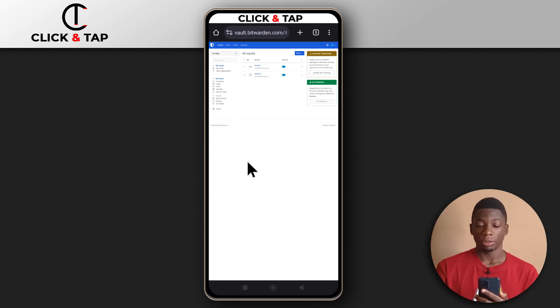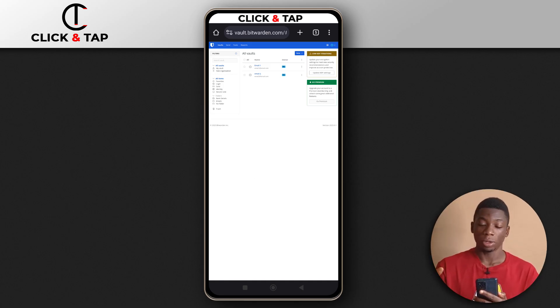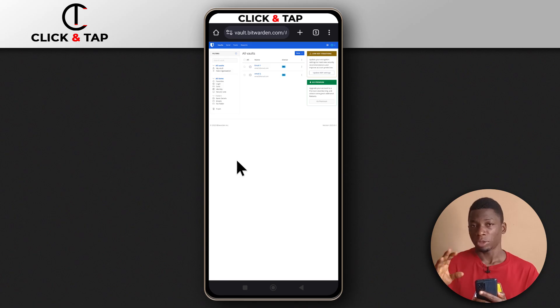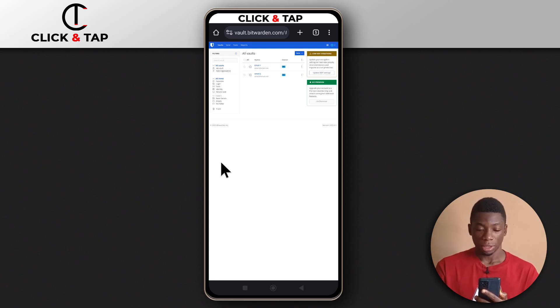To change your BitWarden email, all you have to do is just log in with your current email. I'm using my phone, but you can also use your computer to do this.